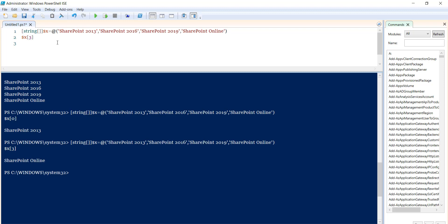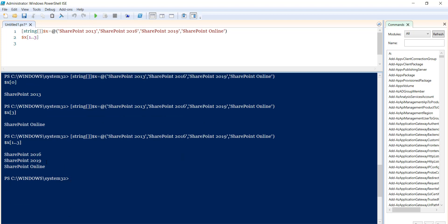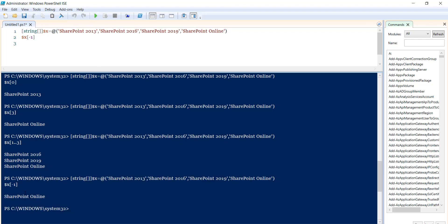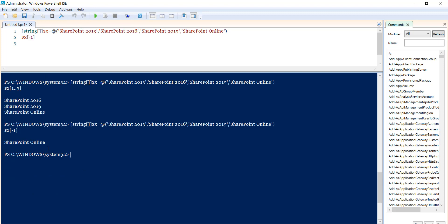If you want to retrieve a range of elements, you can specify a range — for example, indices 1 through 3. This will return the items at index 1, 2, and 3: SharePoint 2016, SharePoint 2019, and SharePoint Online. You can also get the last element by using index -1, which returns SharePoint Online, the last element in the array.